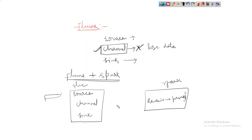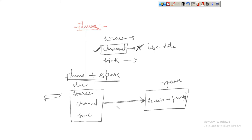How is Spark going to receive the data? The Spark application will try to receive the data from the Flume application. So the data must be sent to Flume, and Flume has to receive the data, then Spark has to receive the data from the Flume application. The sink will be the last component — this is the order in which components are executed internally: first source, followed by channel, followed by sink.